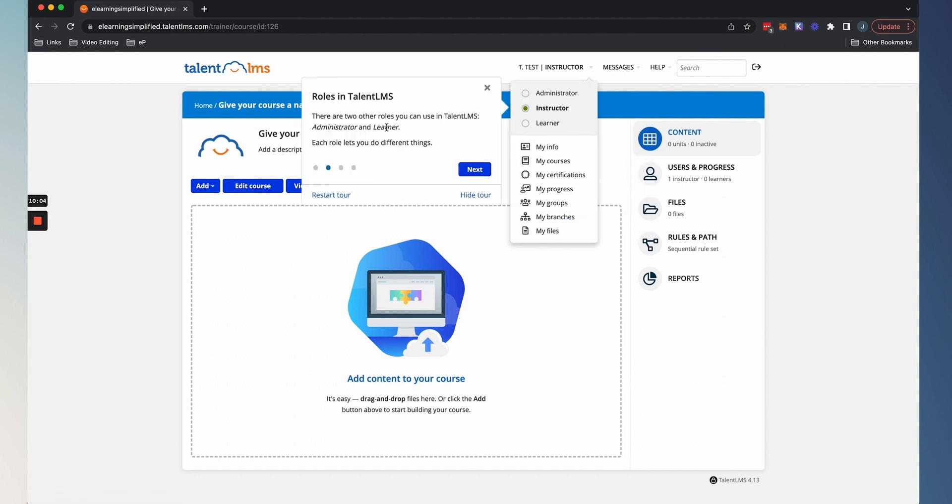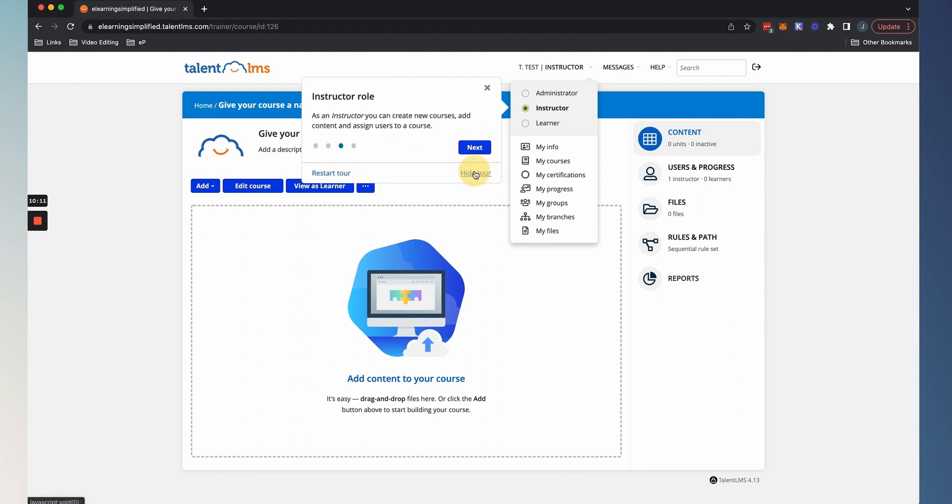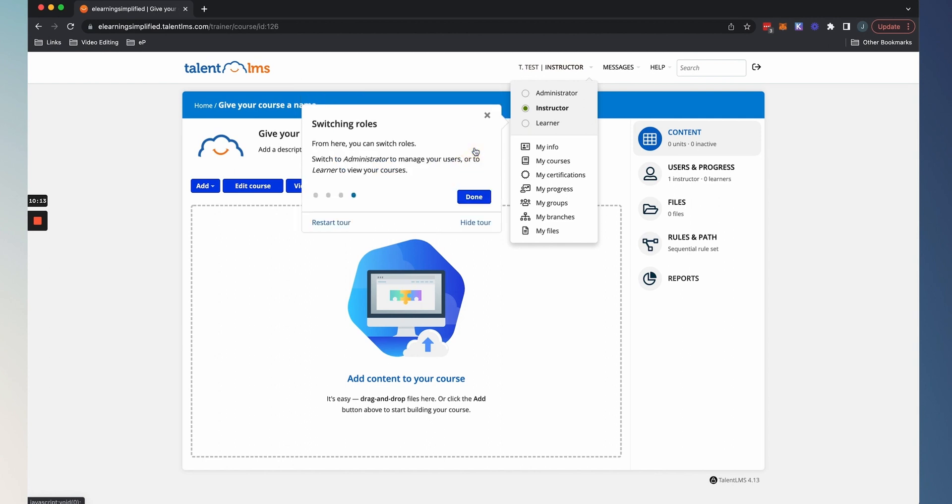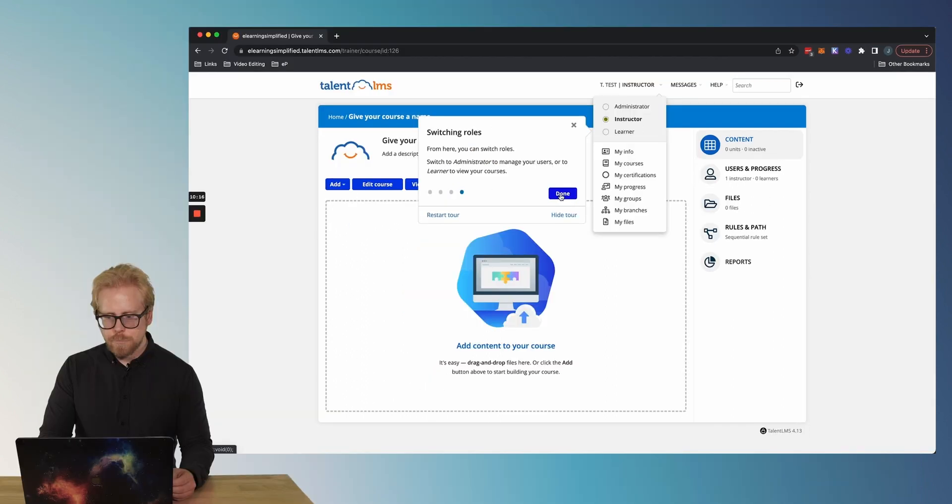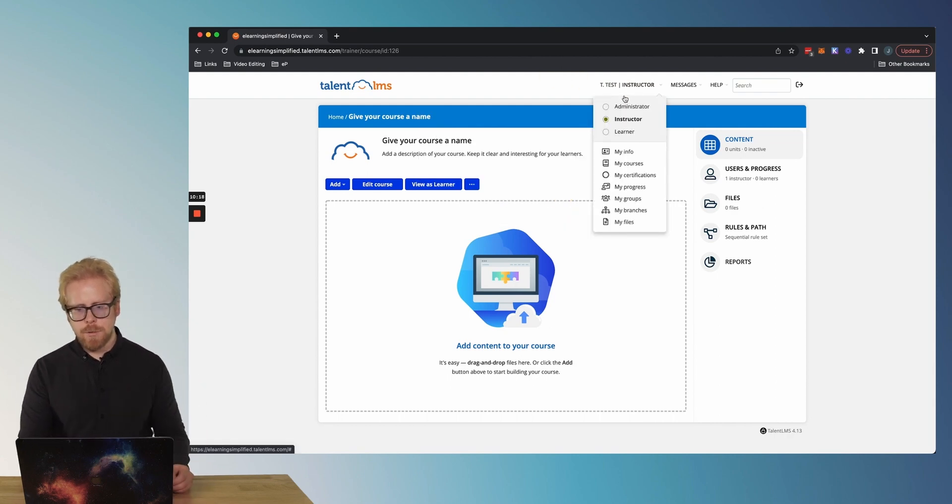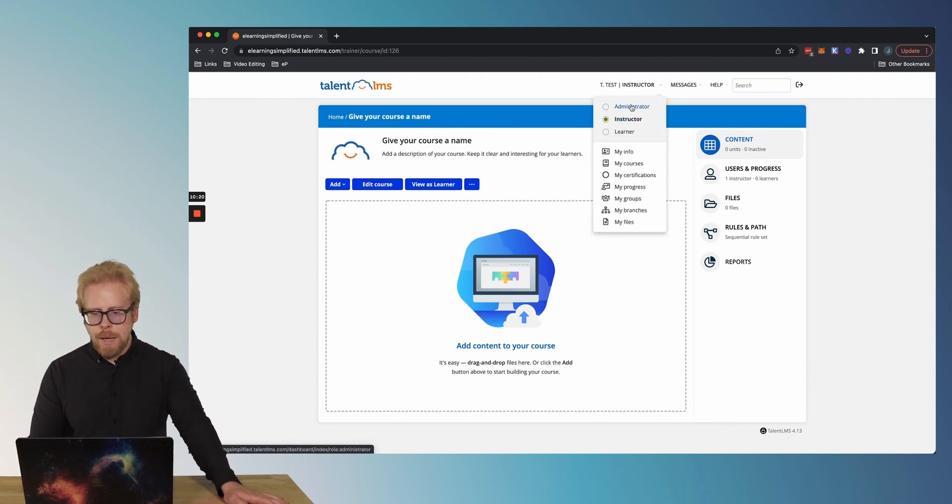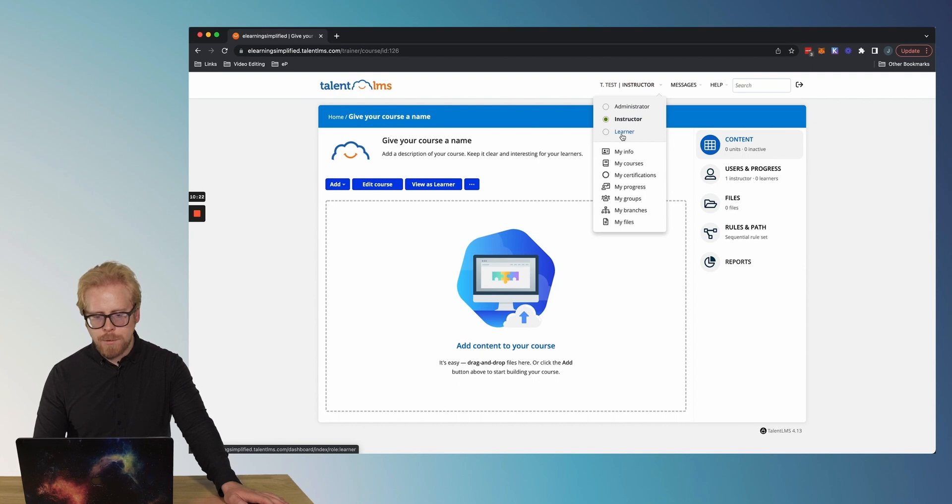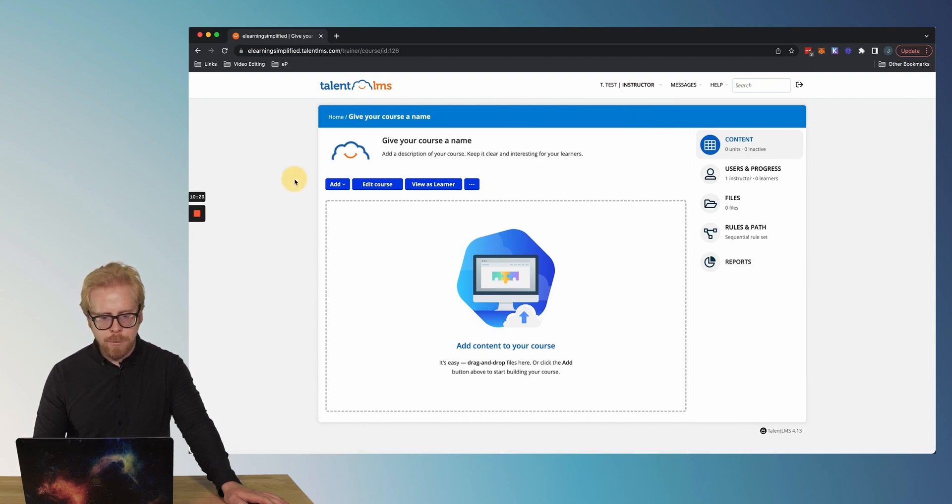One is instructor. Another one's admin. And then you have your actual users or your learners. You can also create custom user types within TalentLMS. Pretty cool. So you can do all that customization yourself. As you can see, here we go, roles. I jumped ahead. We have administrators and learner user types and the instructor role is what we are. We can switch roles as it says here. So I'm an instructor right now.